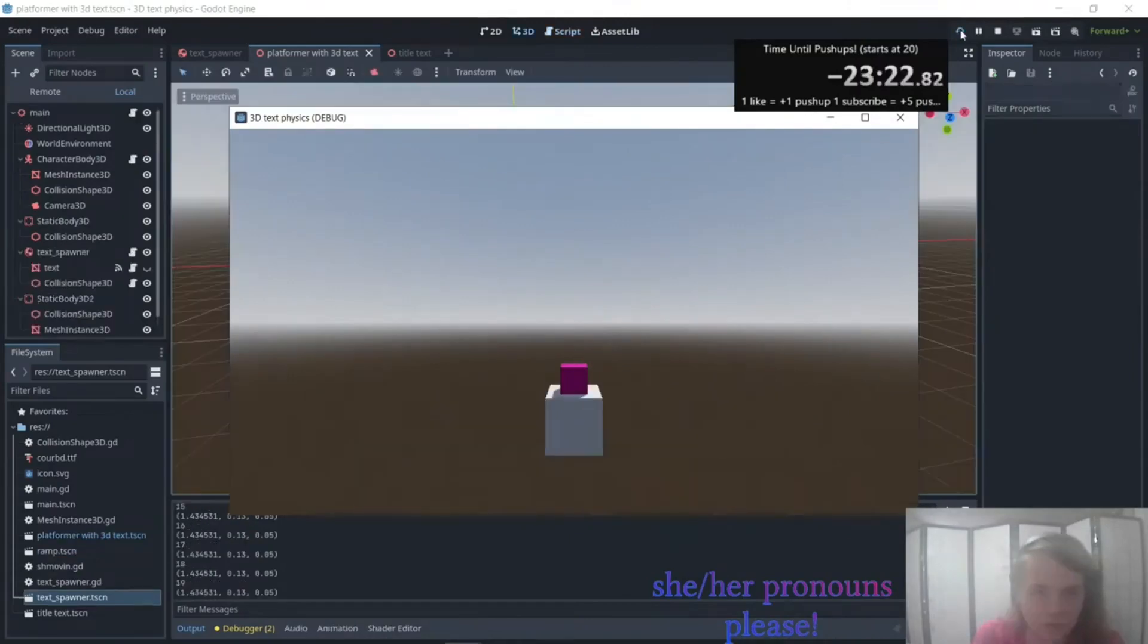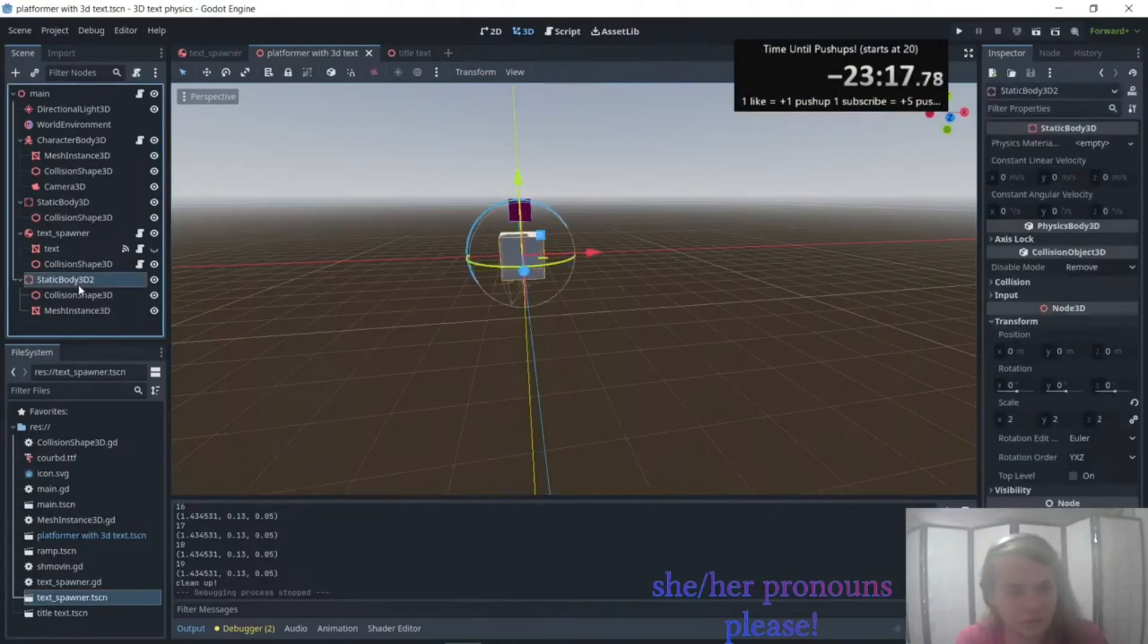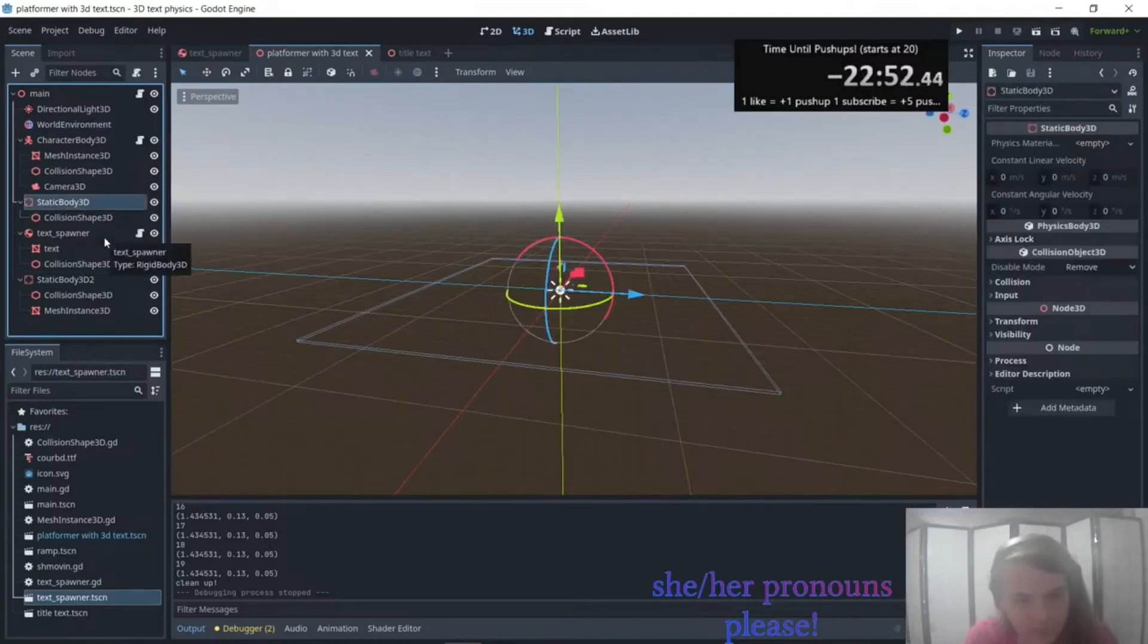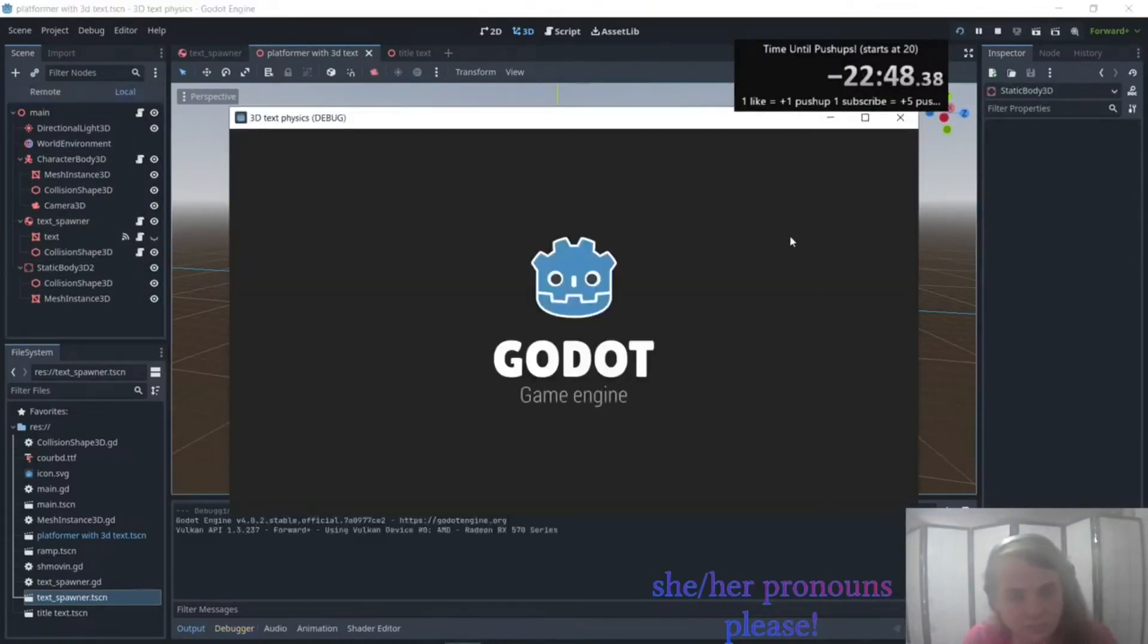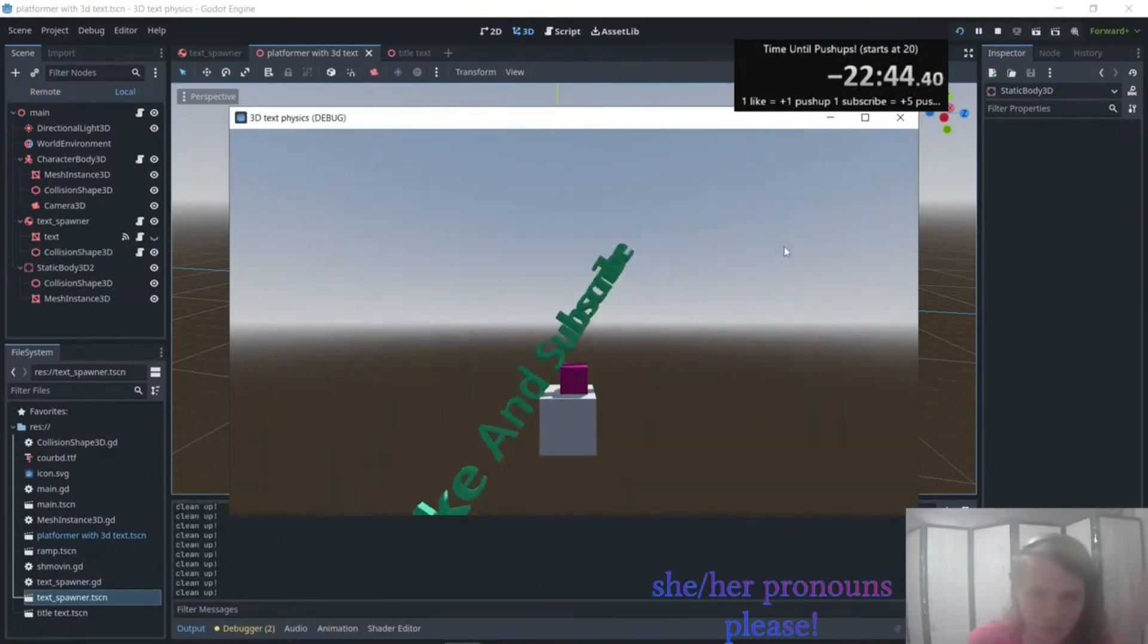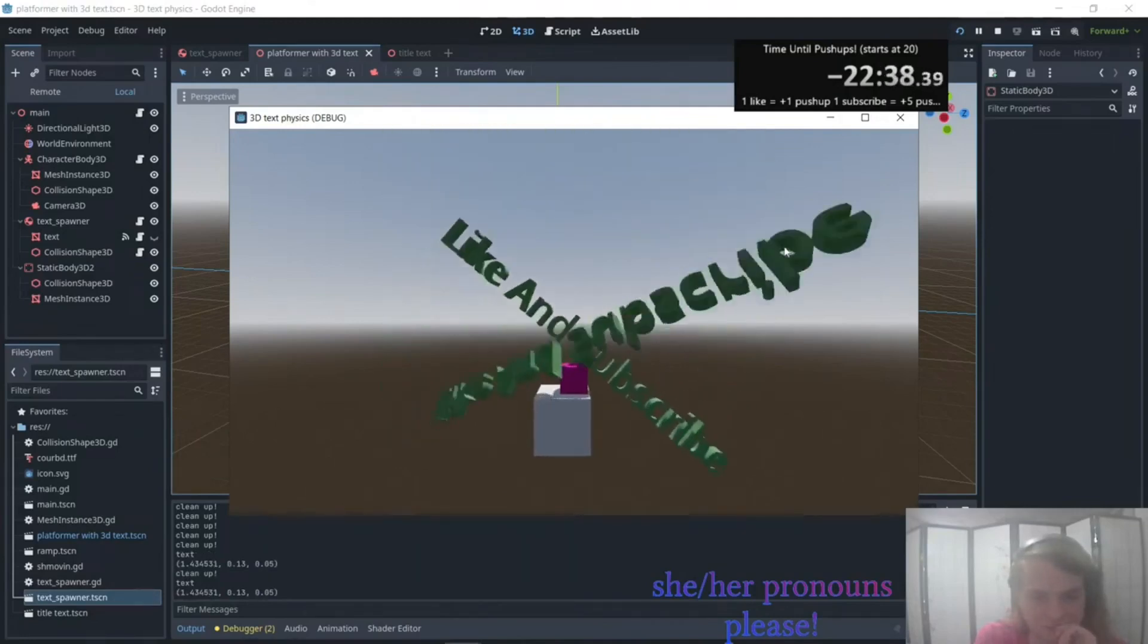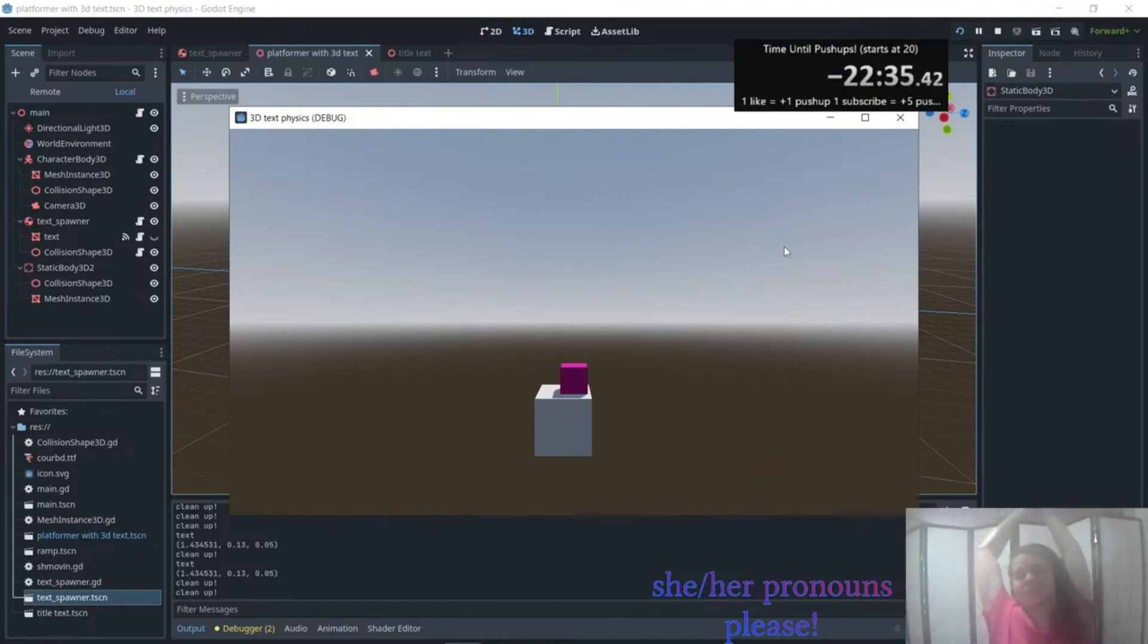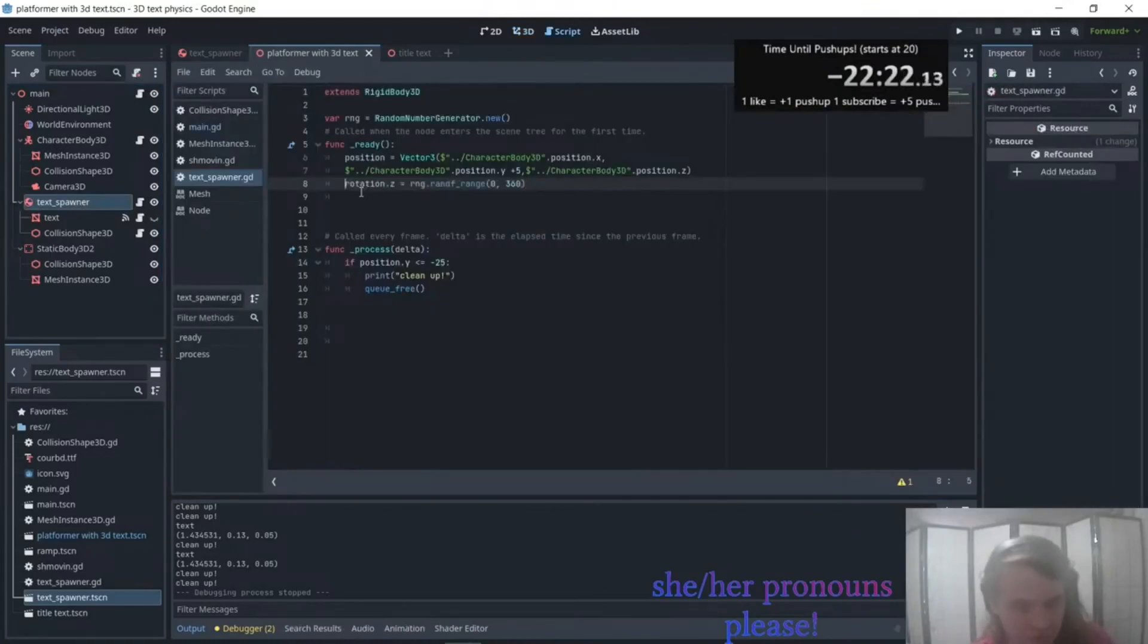There we go, boom! Okay, that's basically exactly what I want. Press end. Yep, cool. Okay, and now let's put back in randomizing rotation.